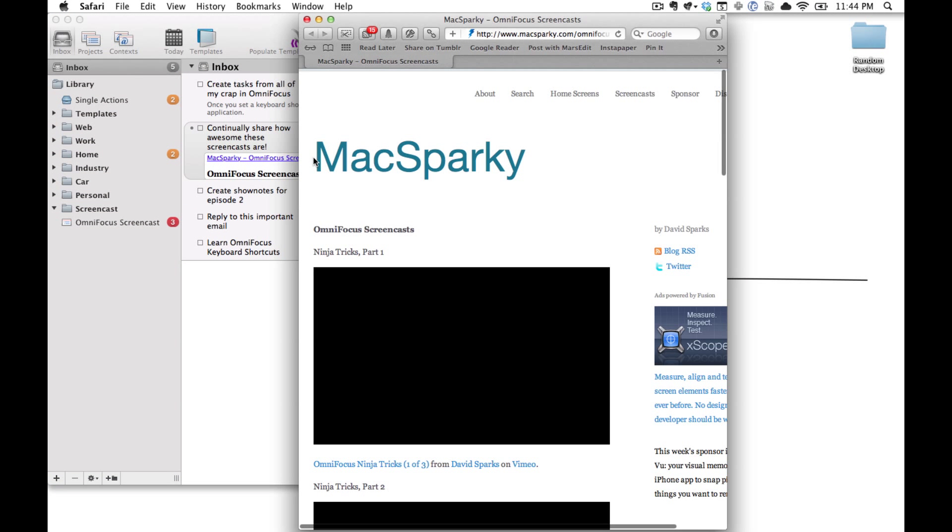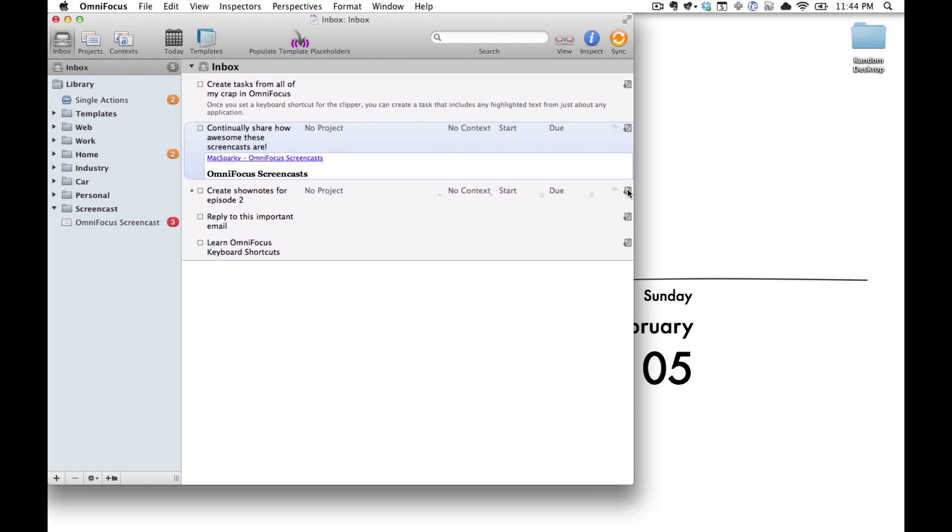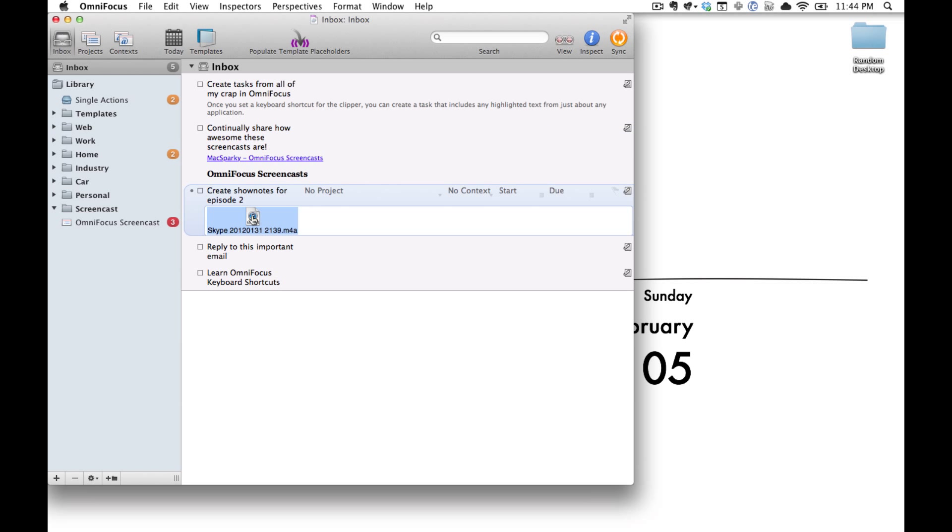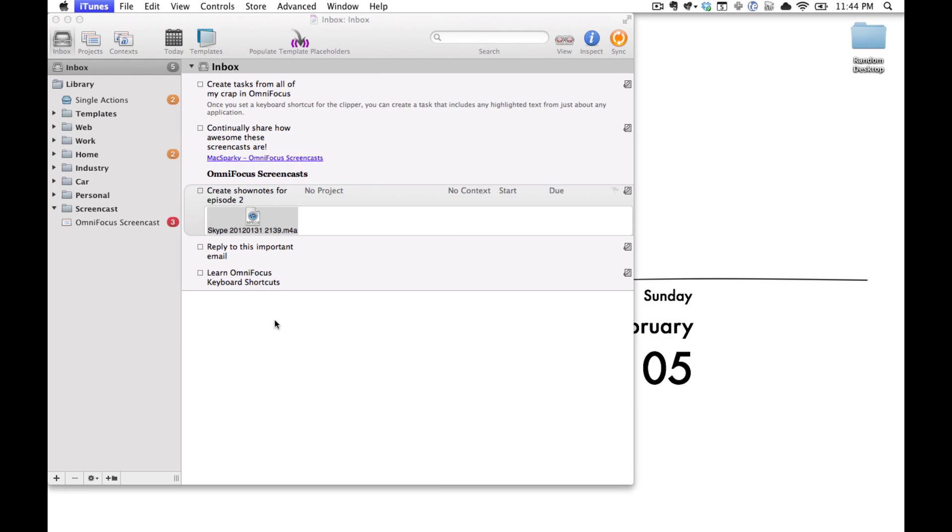You can close that back up. Take a look at our Show Note task, double click the file and it will open up in whatever application is needed.